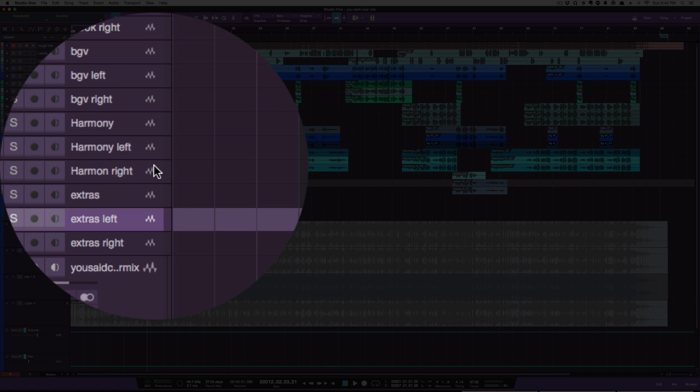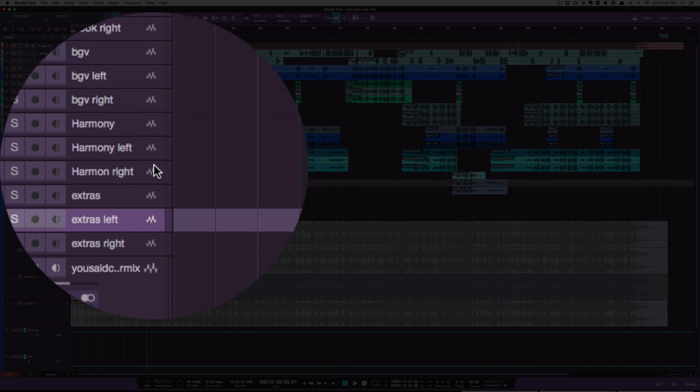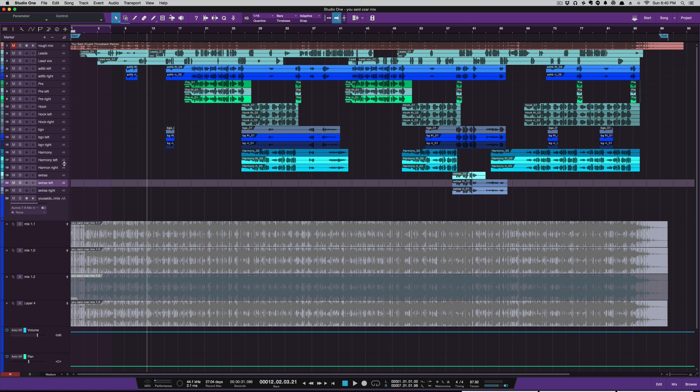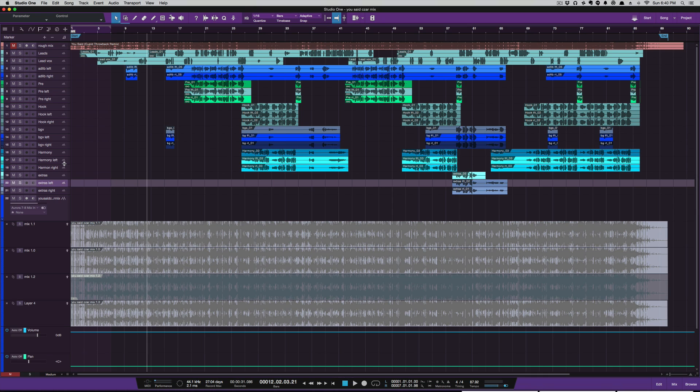Duplicating a track by default would put it right below the original, which is often where you want it. But by holding Option or holding Command, you can duplicate the track and insert it wherever you want in the track list.